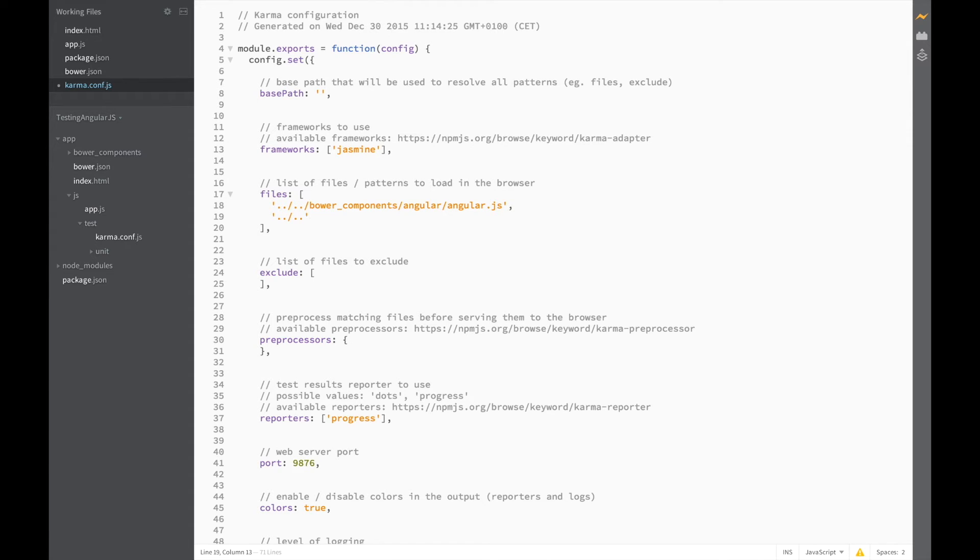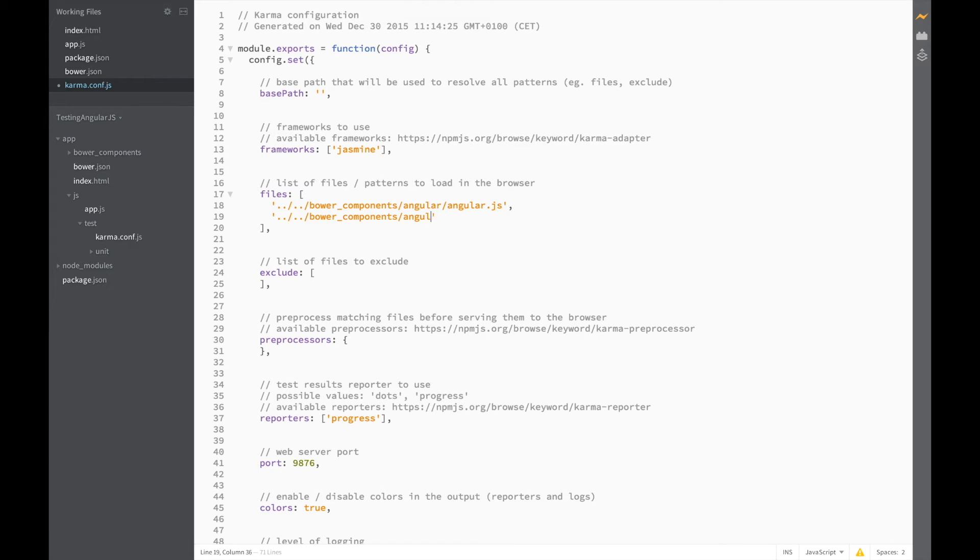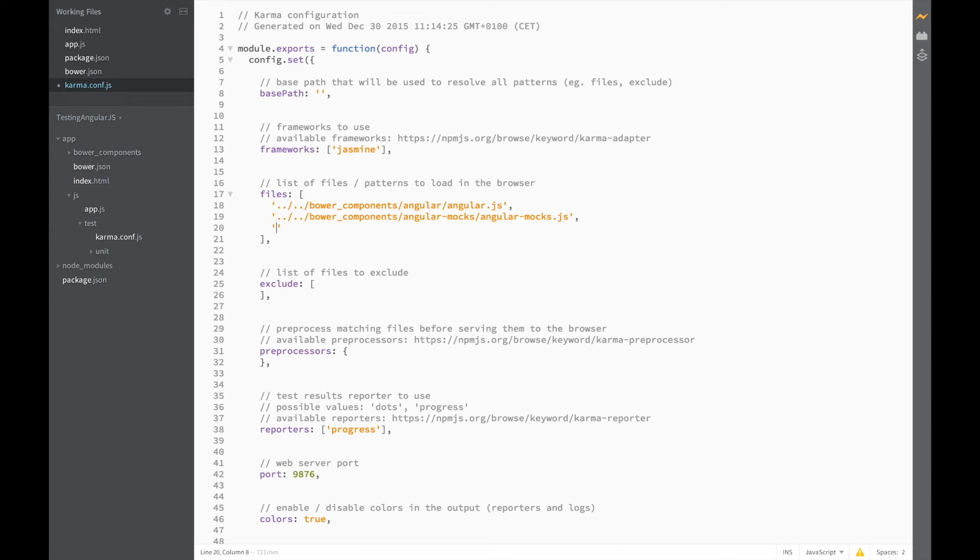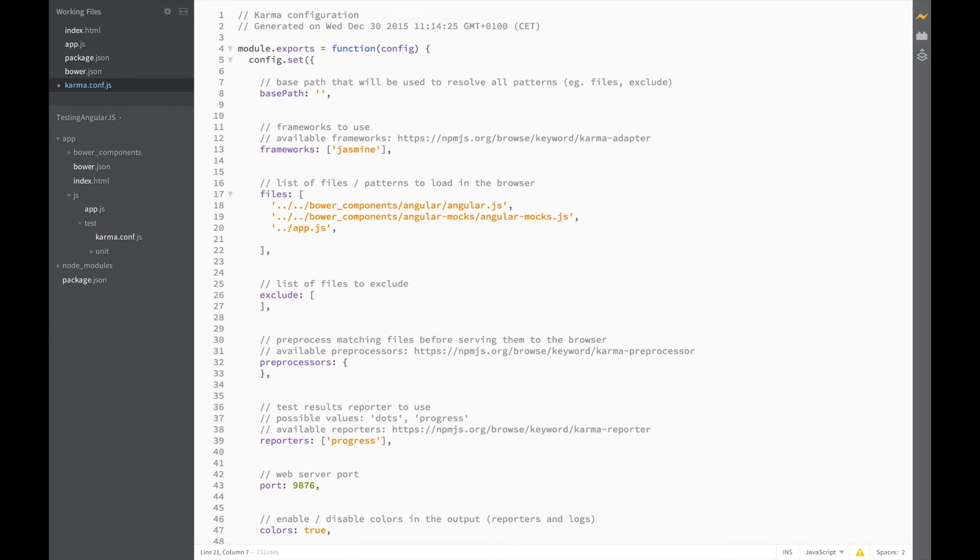We're also going to add Angular mocks which is also in Bower components. So two levels up bower_components/angular-mocks/angular-mocks.js. Next we've got our actual app so just one level up this time and app.js. And finally any files in the units test folder. So I need JavaScript files to be more specific. Great. Let's save our changes.